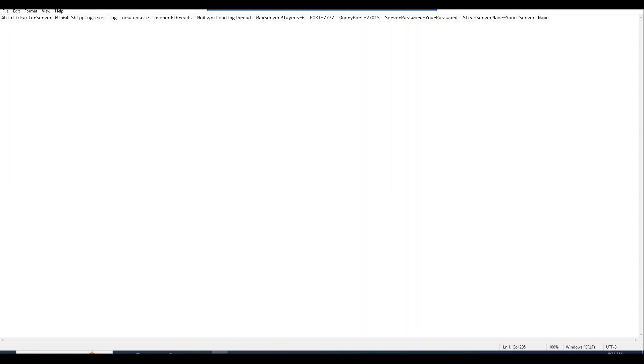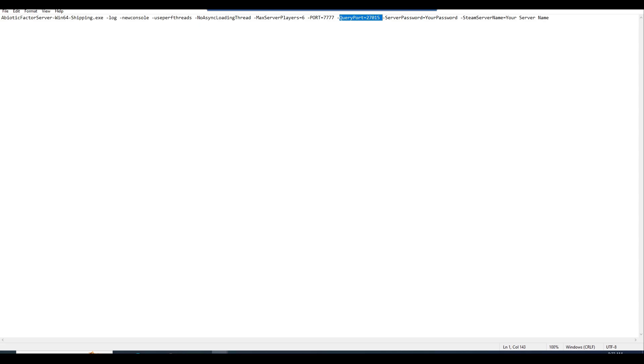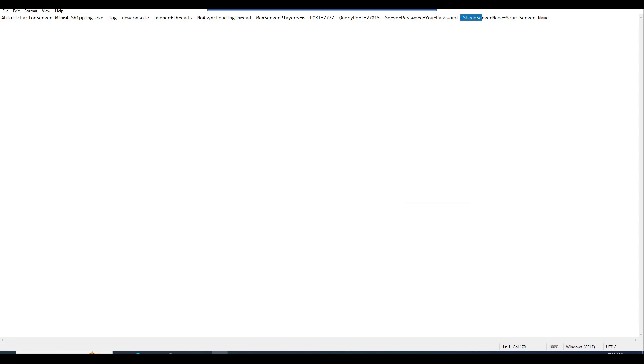So leave all this as it is. The max recommended players is 6 for stability. If you do have really beefy hardware and internet connection, you can max this to 24. That's the maximum players that are allowed on a dedicated server. But for stability keep it at 6. Keep the port at 7777, query port 27015. This is quite the important part. This is where you will put your server password for people to join. Then you put in your server name in here.